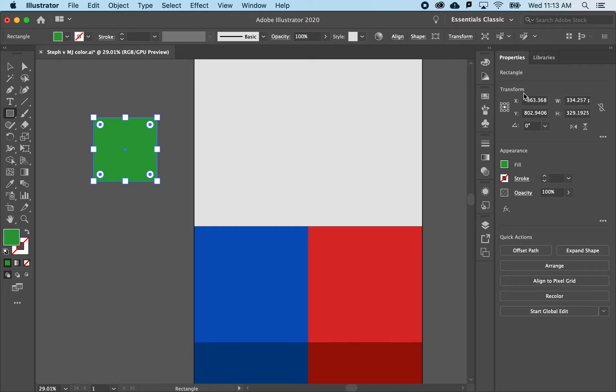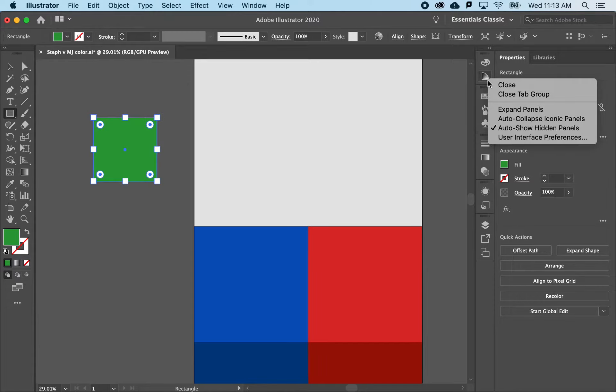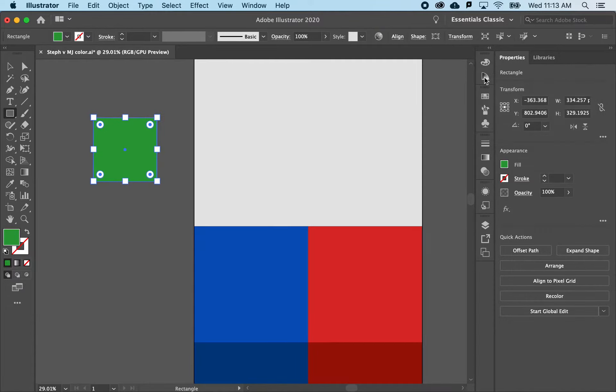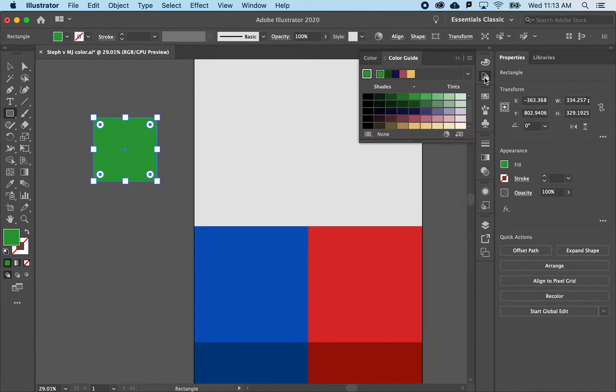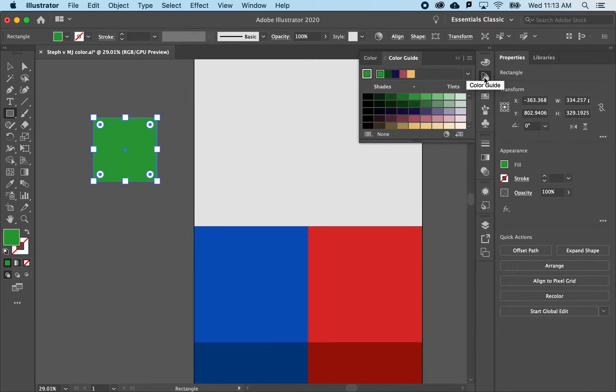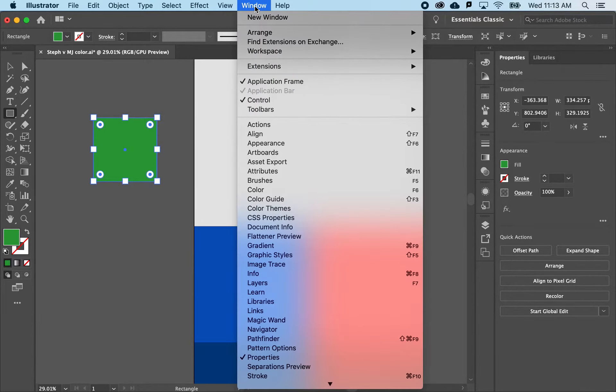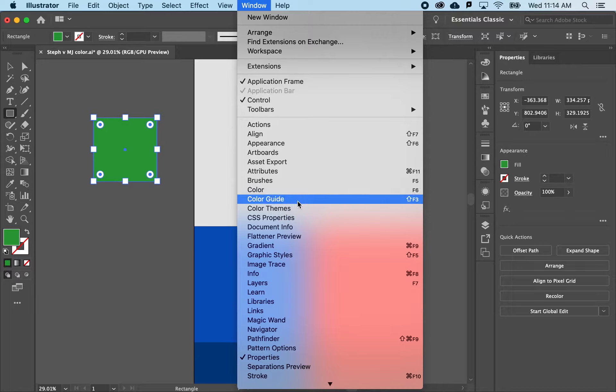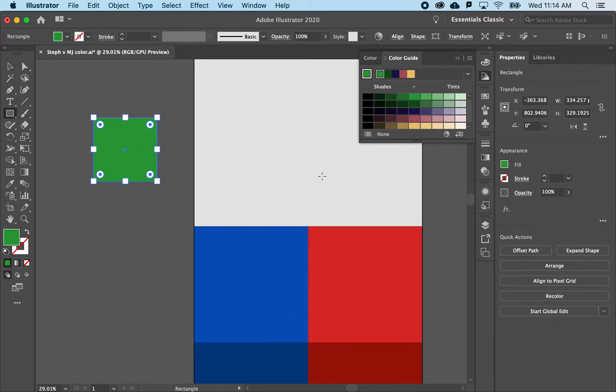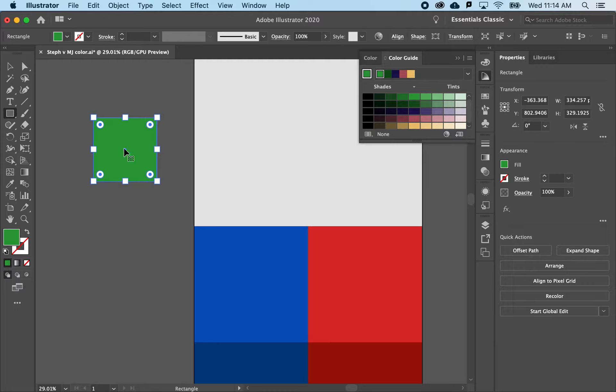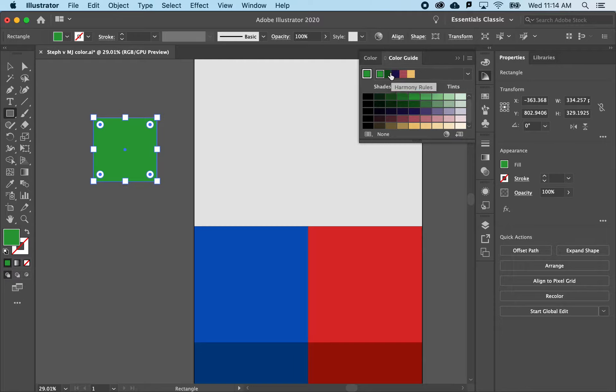Well, in Illustrator, there's actually a really nice way to create color schemes, and that is found in the color guide. If you don't see this little icon here, like all of our panels, you can go to window and color guide. And voila, there it is. And notice that by default, whatever color I have selected, it ends up here.